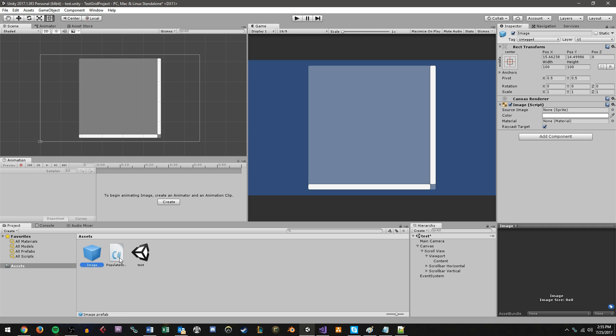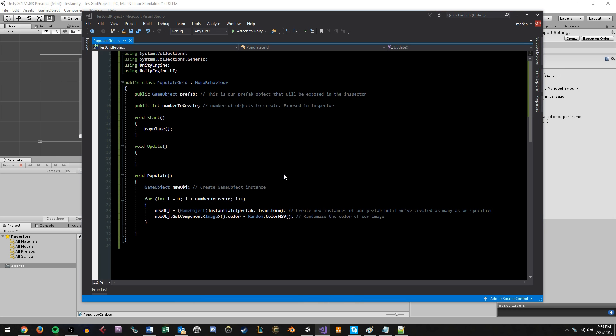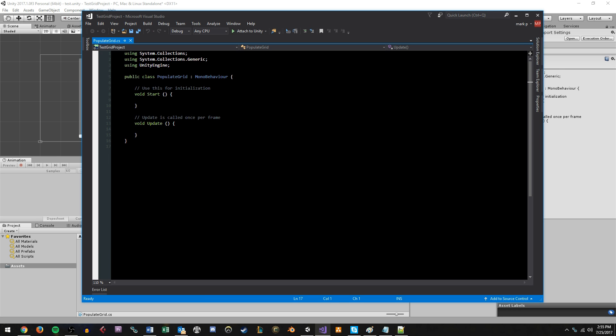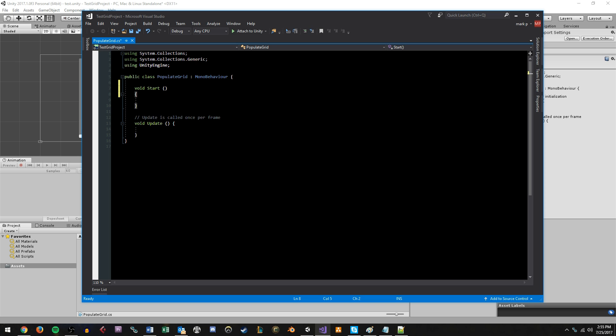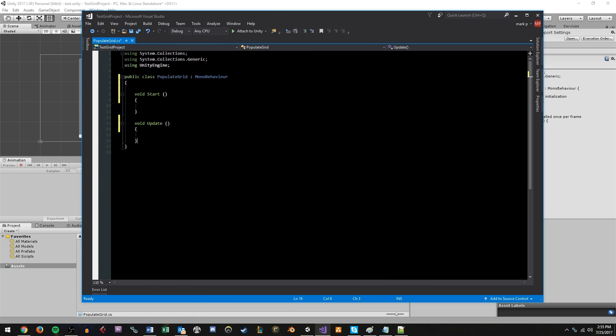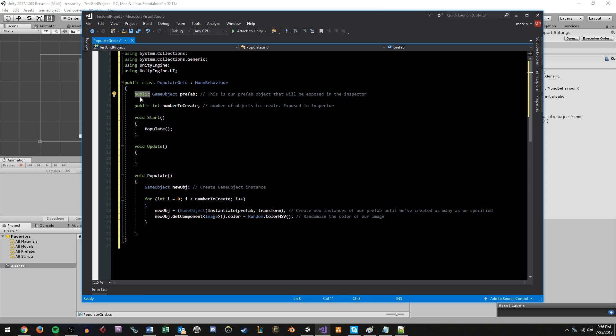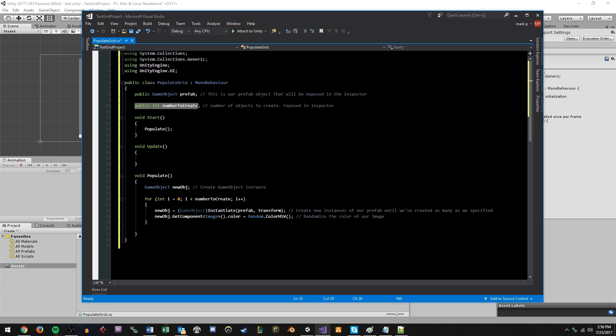Now to actually make this work, we have to open up the populate grid inside of Visual Studio or Mono or whatever IDE you use. I already have the code written. I'm going to copy it into here and I'll explain it real quick. So to start off with, we create a public game object called prefab. It's public, so it's exposed in the inspector. And this is what we're going to be populating our grid with.